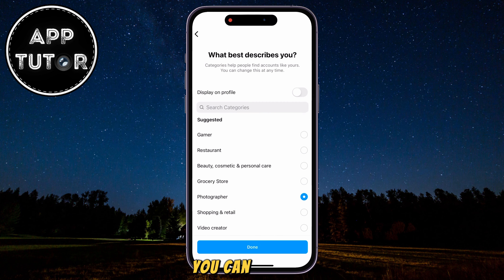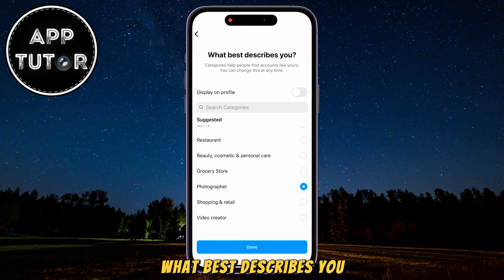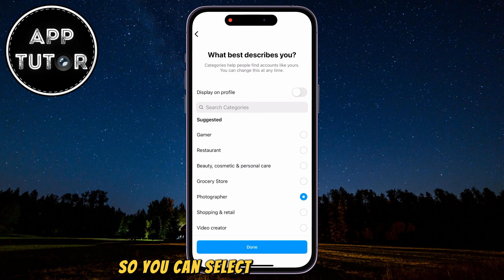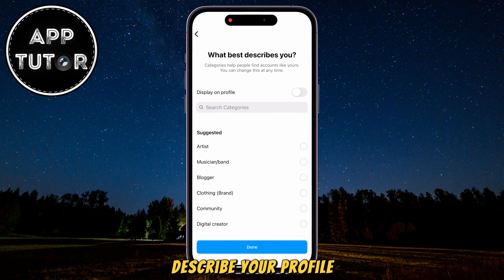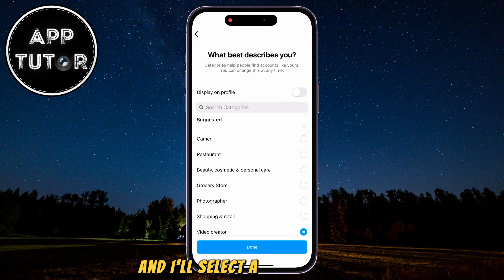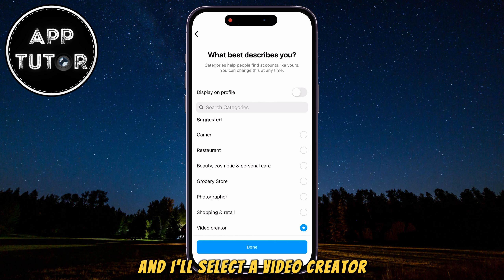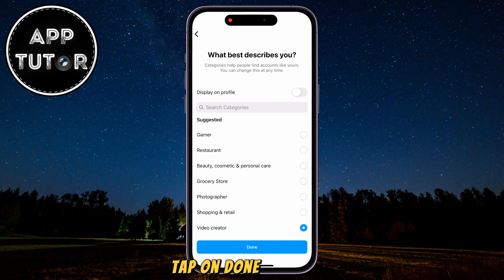You can see 'What best describes you,' so you can select any of these options that describe your profile. I'll select Video Creator, then tap on Done.